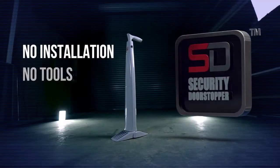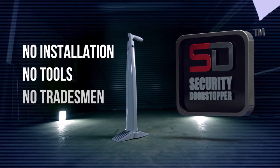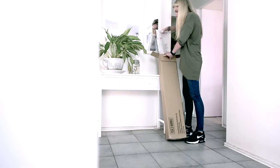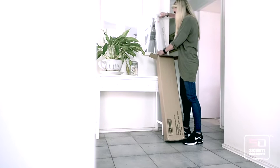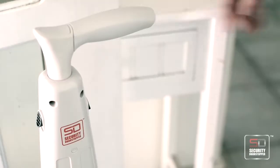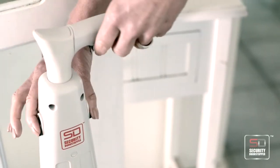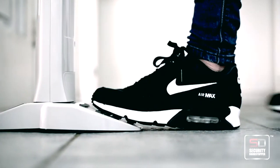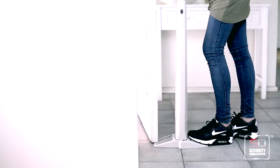No installation, tools or tradesmen required. It's ready to go right out of the box. Simply remove the packaging, press down these buttons to rotate handle into position and place next to your door ready to use.